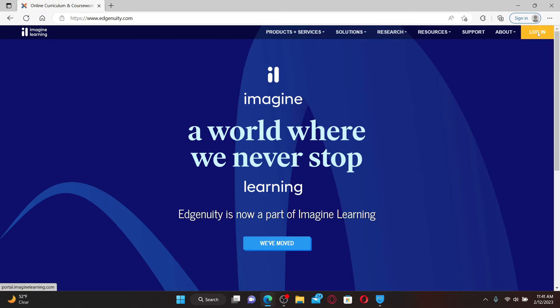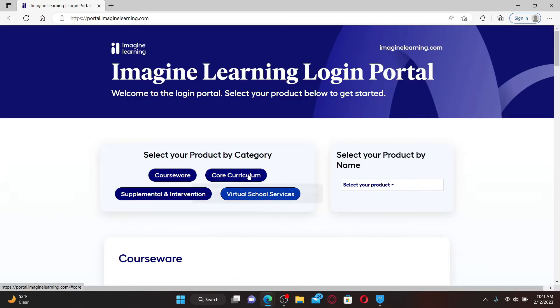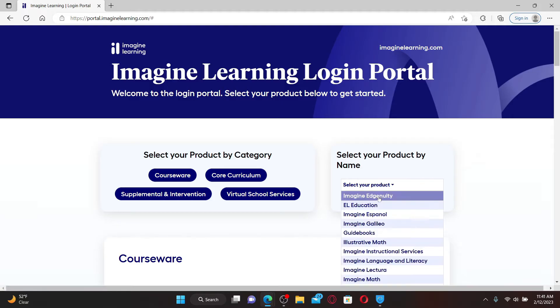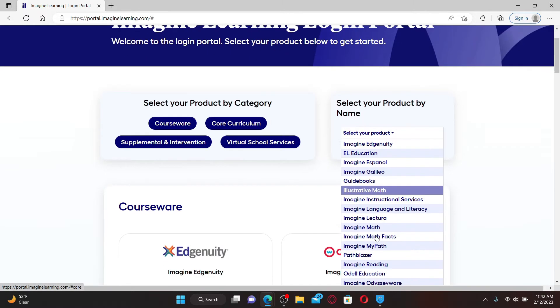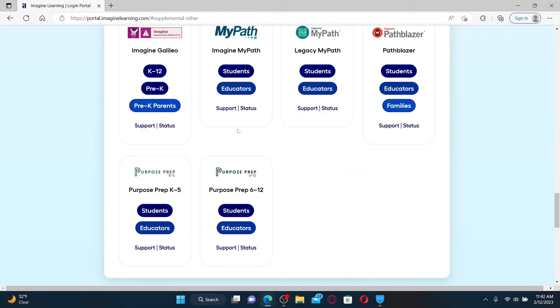Select your product or service by category or select your product from the dropdown over here. From the options, choose whether you'd like to log in as a student or an educator.